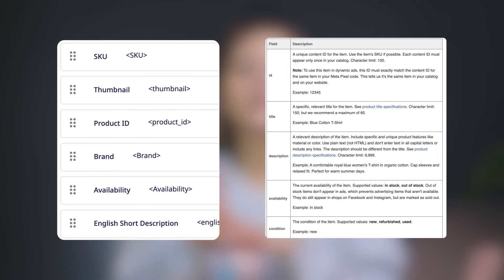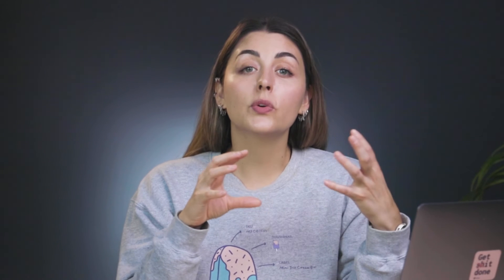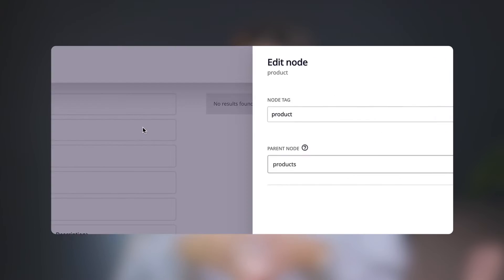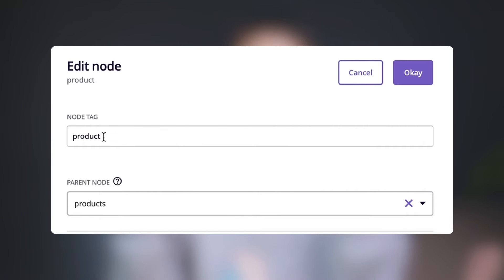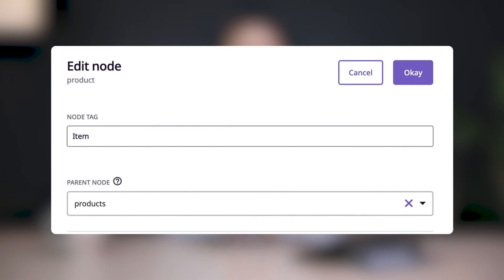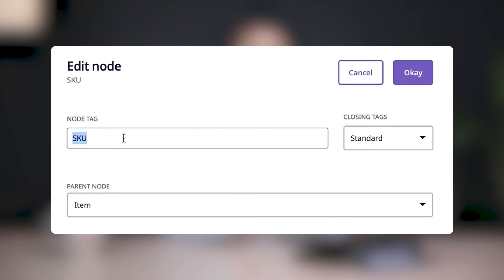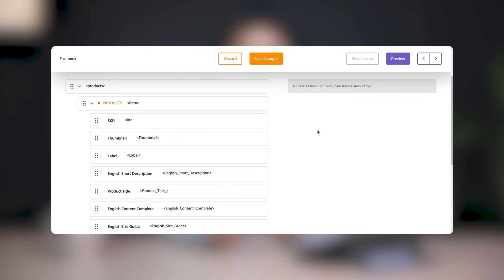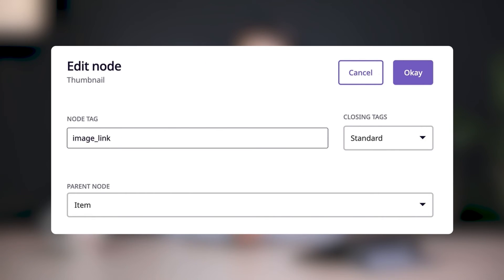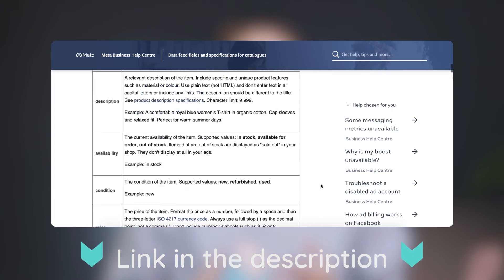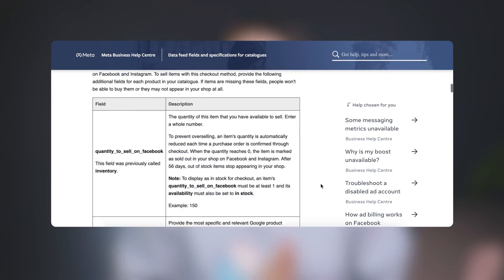Now you may have noticed from the sample feeds that the names of the attributes in your Feed Builder don't match the required Facebook fields. But that's okay — you have all of the right information, so all you need to do is make sure that Facebook knows where to find it. To do this, you have to format the node tags of your attributes. Start with the orange Products node and click the Edit node icon. The Edit node panel will appear, and here you'll rename the node tag from Product to Item. For each attribute subnode beneath the Products node, we'll make the node tag match Facebook's required field name. This will ensure that Facebook can find the information associated with each attribute. You can reference Facebook's documentation via the link in the description to find out what each attribute node tag should look like in order to successfully upload to your catalog. And when you're finished, your Feed Builder should look something like this.